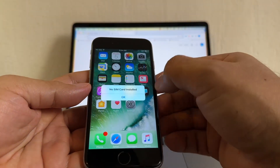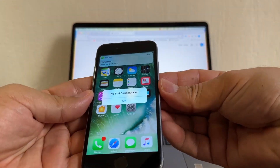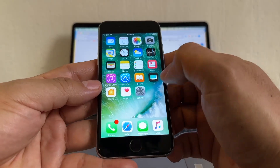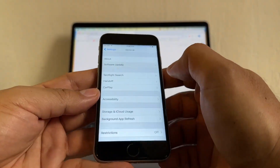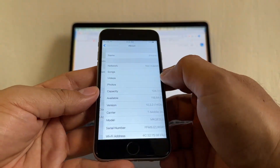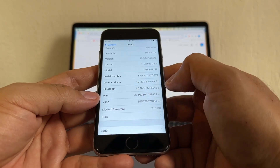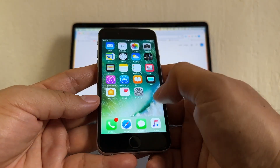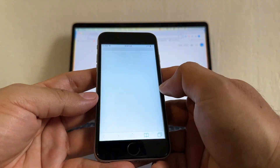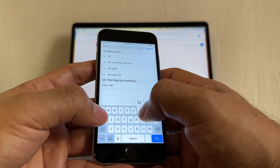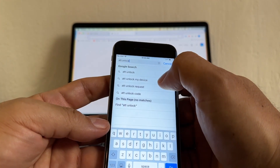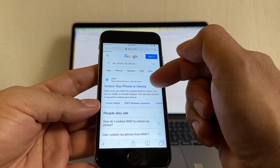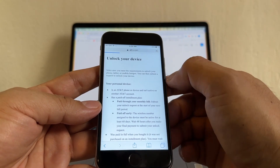Now that we know that this iPhone is locked, we're going to request an unlock. We're going to go to Settings, then About, and you see here the IMEI number. You're going to click and hold and copy it. Then open Safari and search for AT&T unlock — AT&T unlock my device. I'm going to put a link in the description. It's att.com/device-unlock.